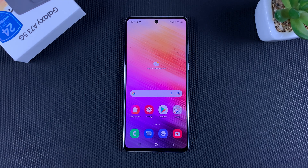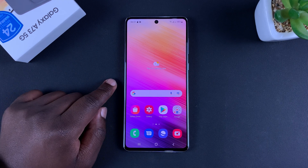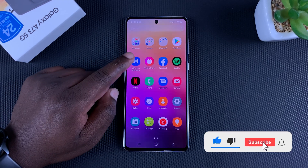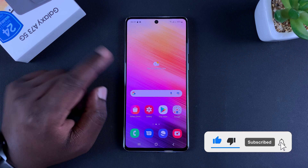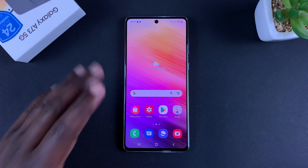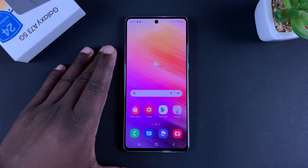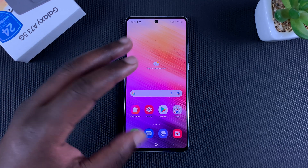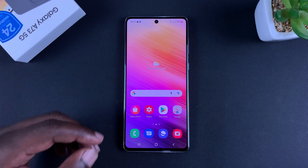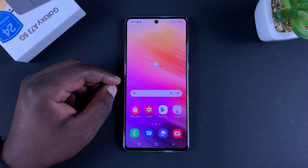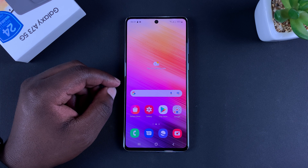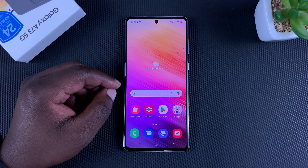What's up guys, today I'll be showing you how to adjust your screen timeout period on the Galaxy A73 5G. This is the time before which your screen goes dim, locks your screen and you have to unlock. By default this is usually a very short time, just about 30 seconds.